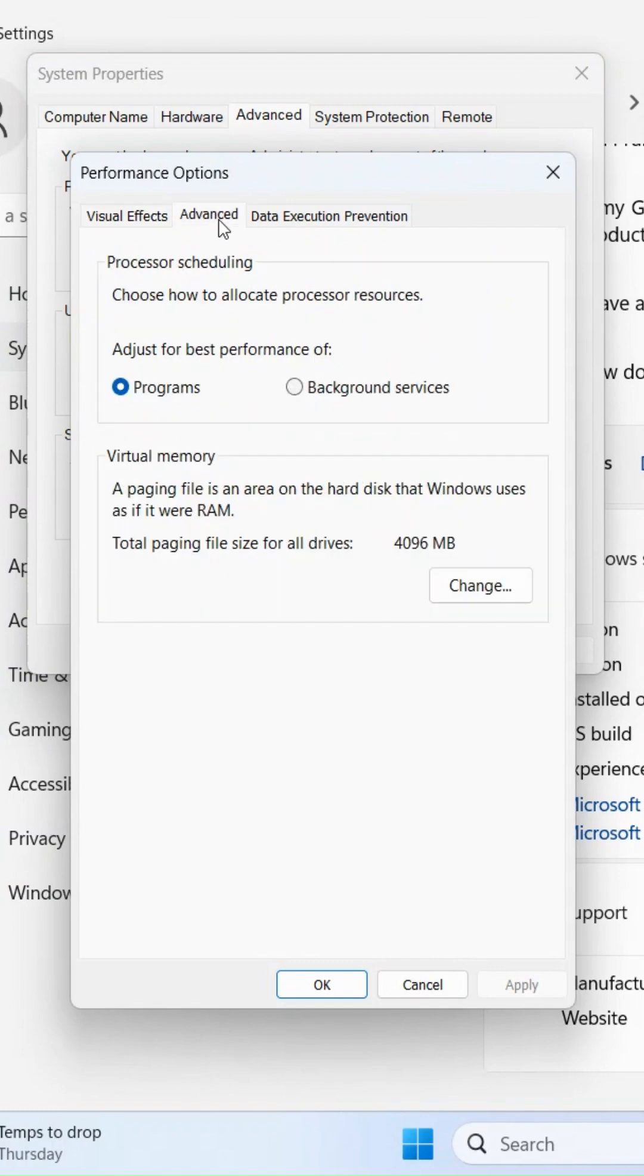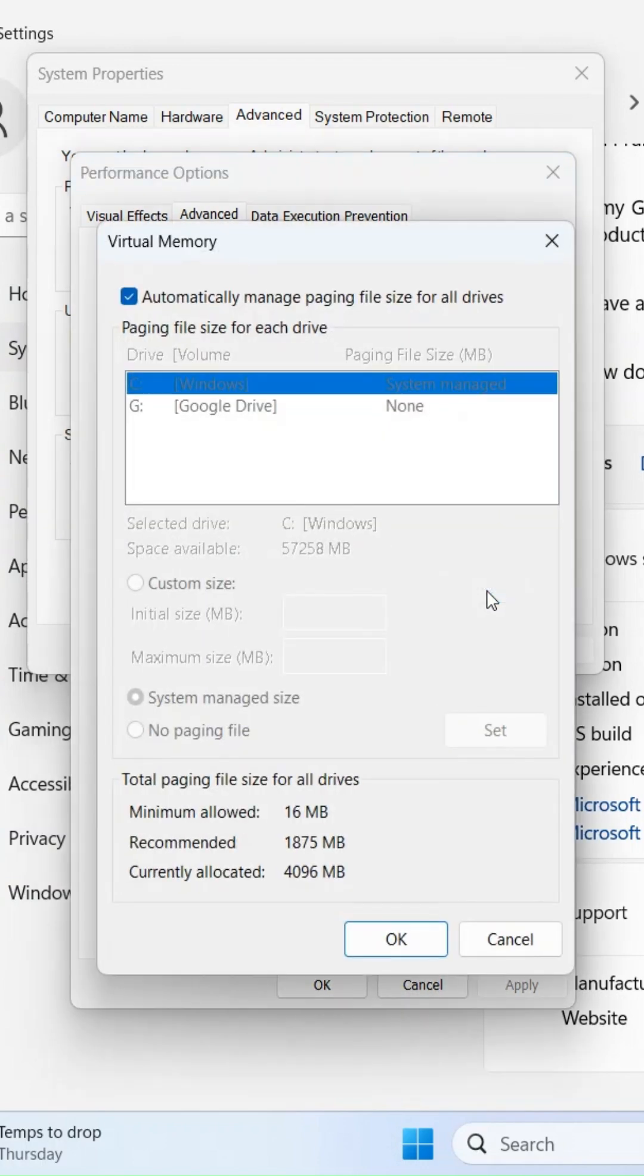Backup: Changing system settings carries some risk. Consider backing up important data before making changes.